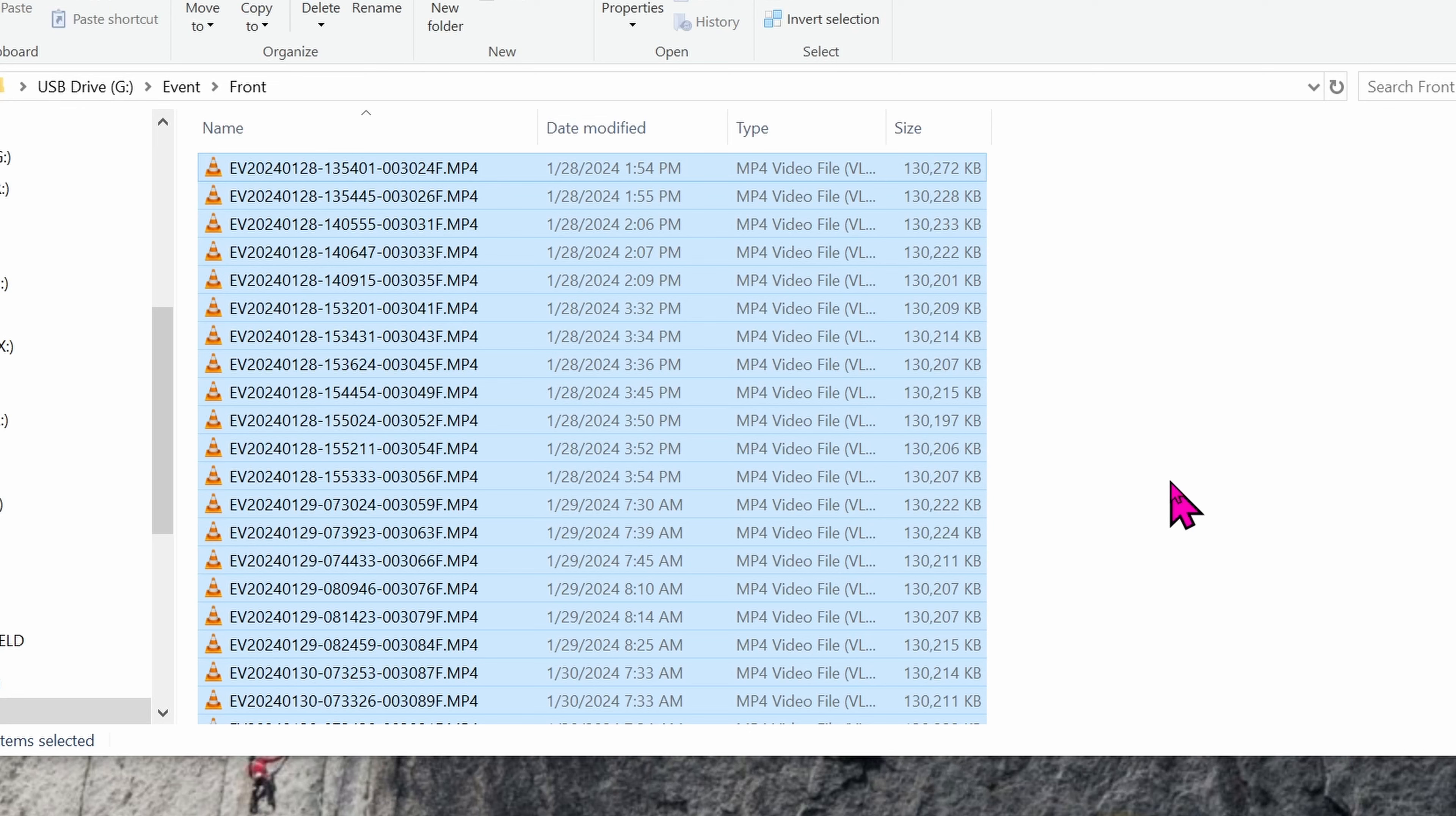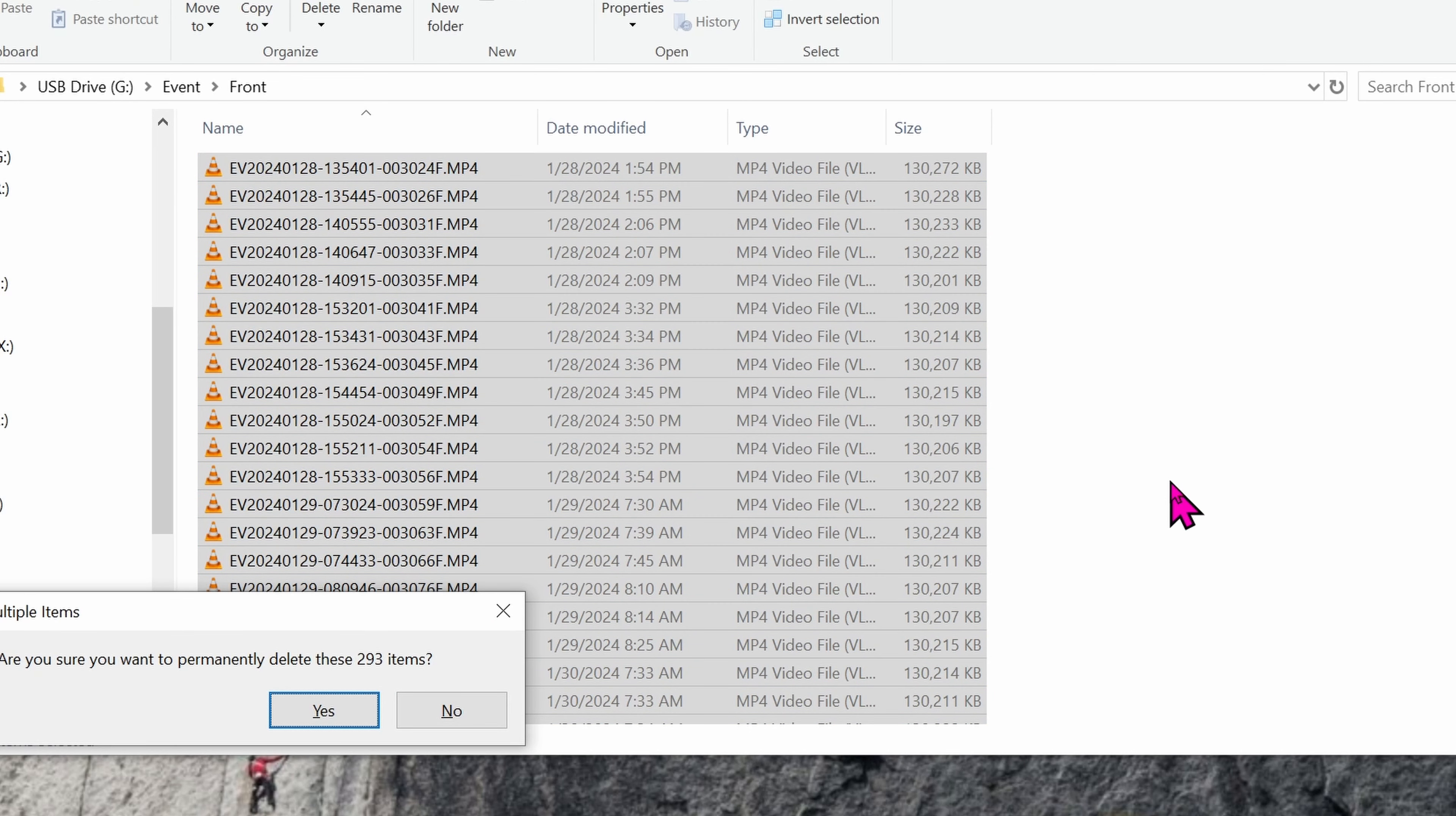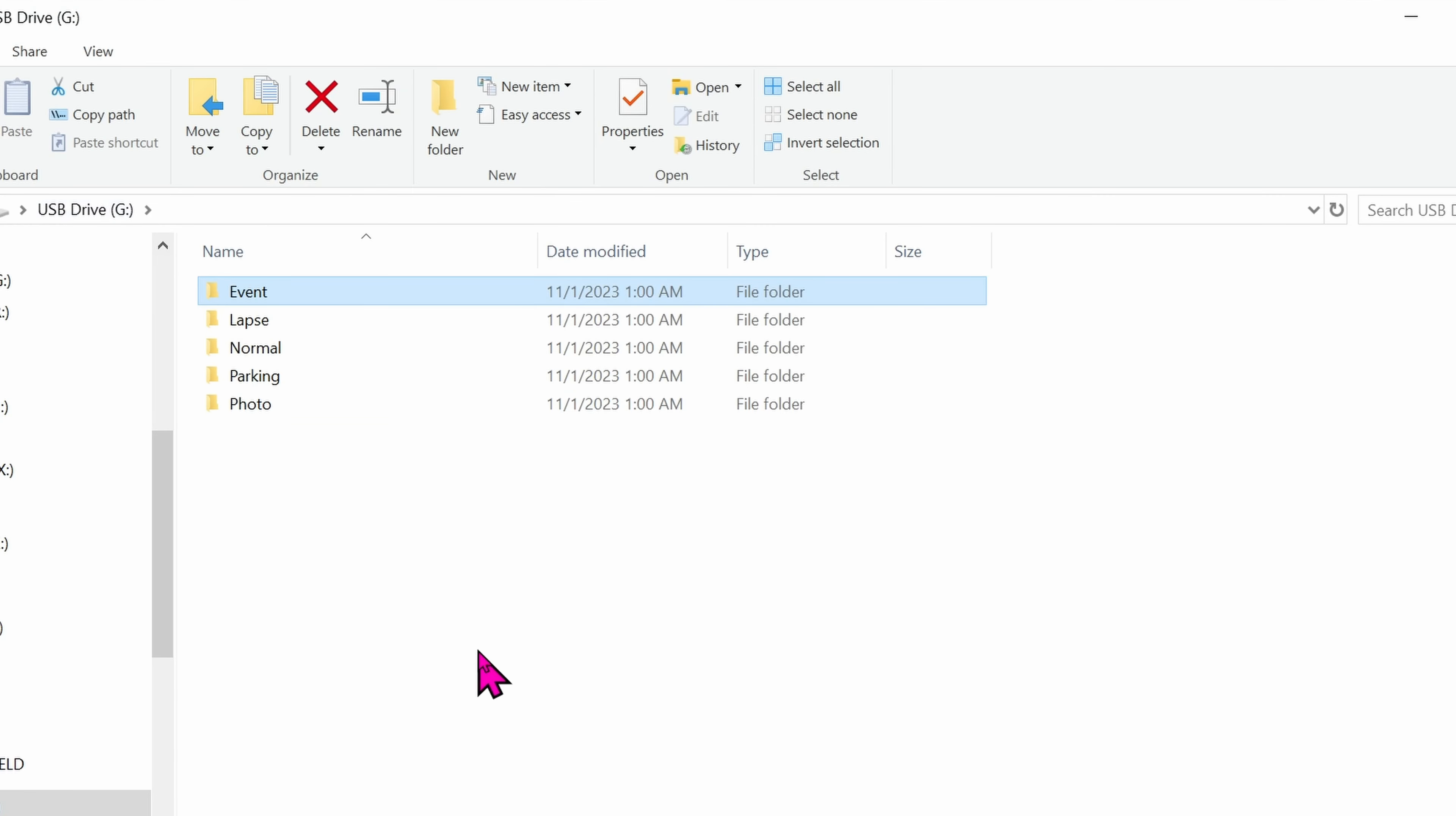Control-A to select All. Hit Delete. Yes. Let's go back to the main folder.